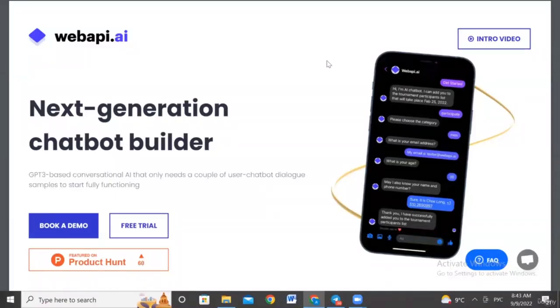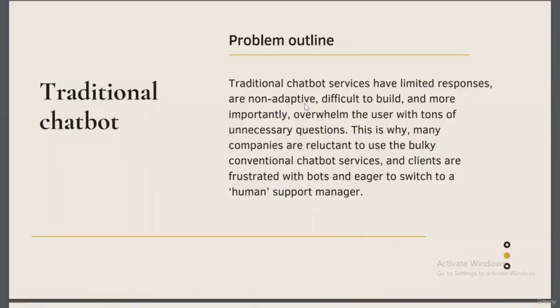Welcome to our practice course: how to build a smart chatbot. In this course we're going to use the web api.ai service, which is based on the GPT-3 engine. Traditional chatbots are difficult to build, time-consuming, have complex structures, and overwhelm the user with tons of unnecessary questions.